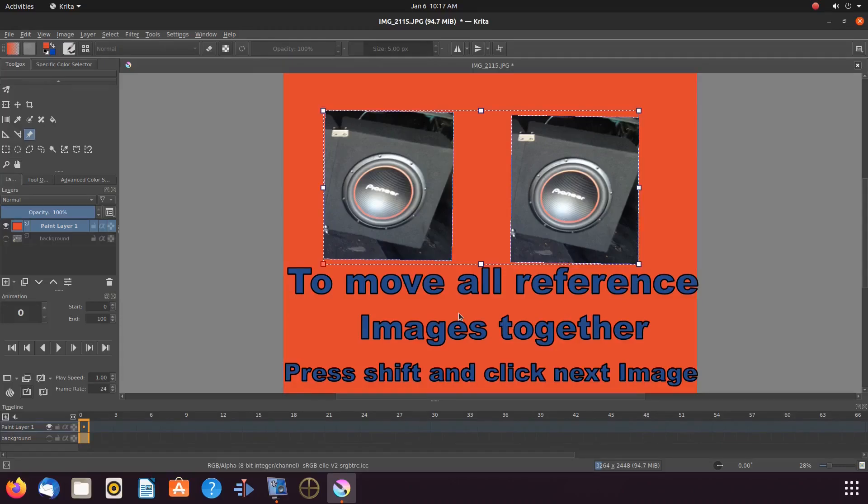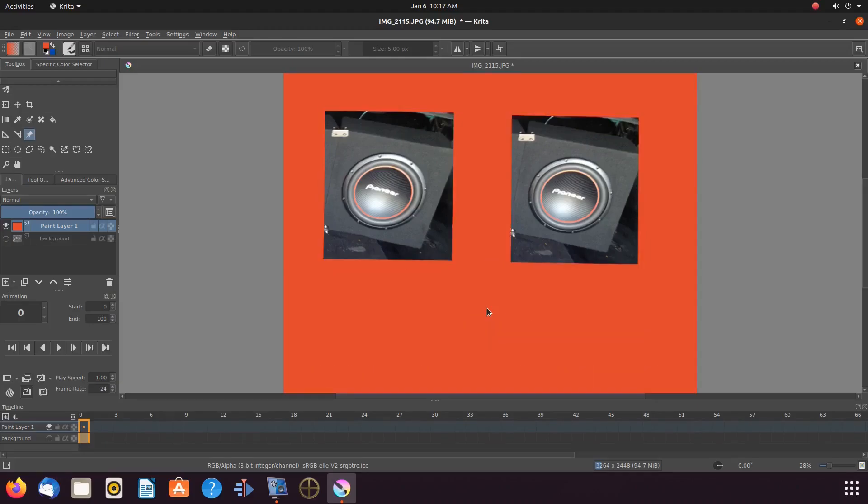So let's say for this example I like how these two Krita reference images are set, but I would like to add some text or maybe another reference image.